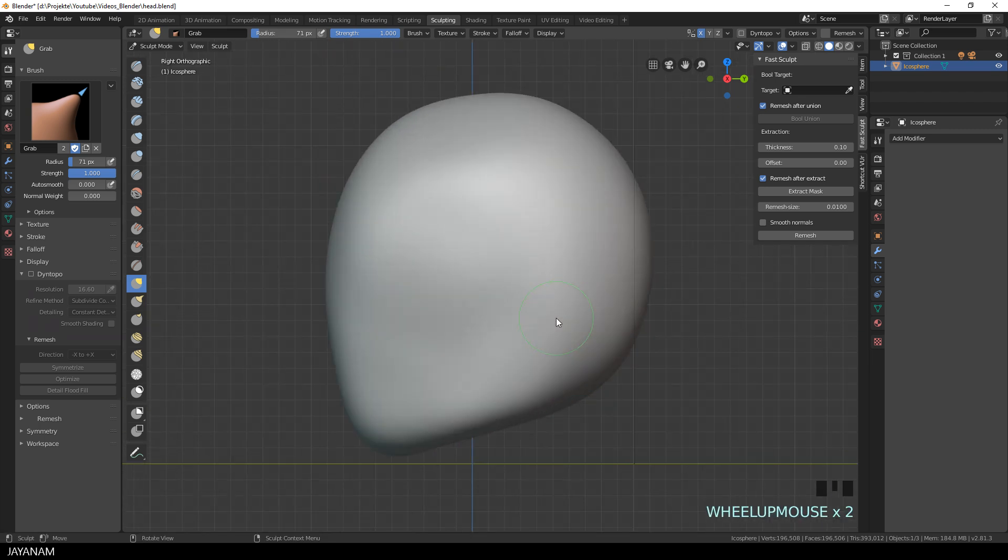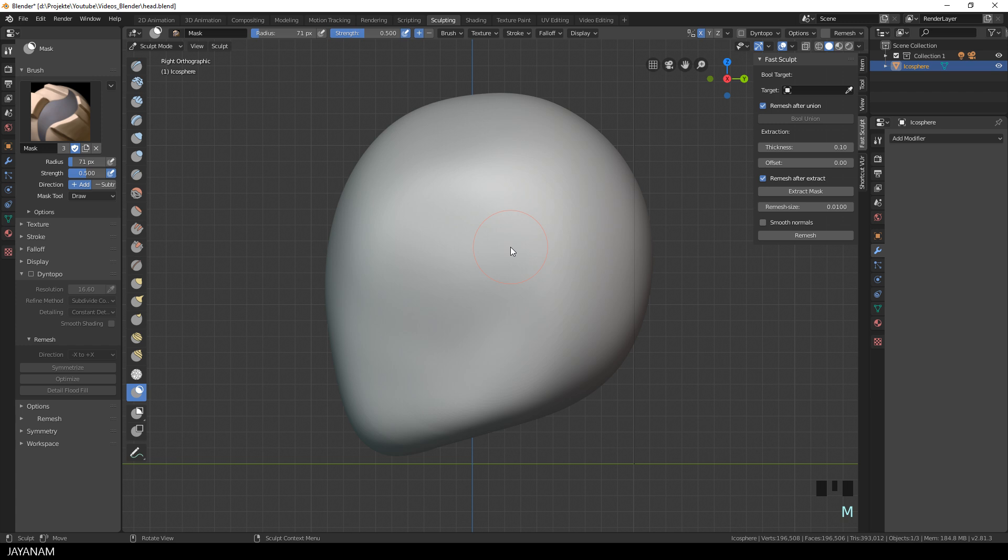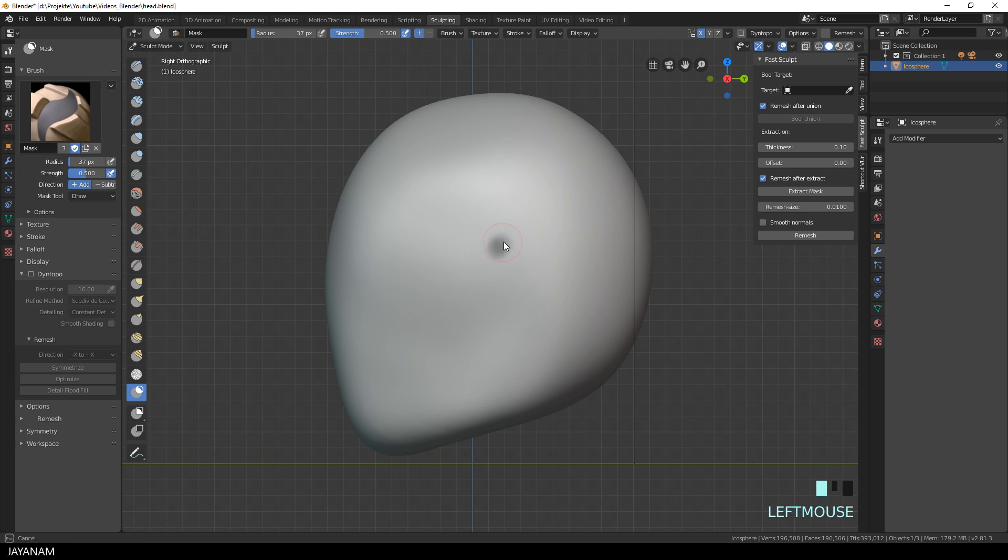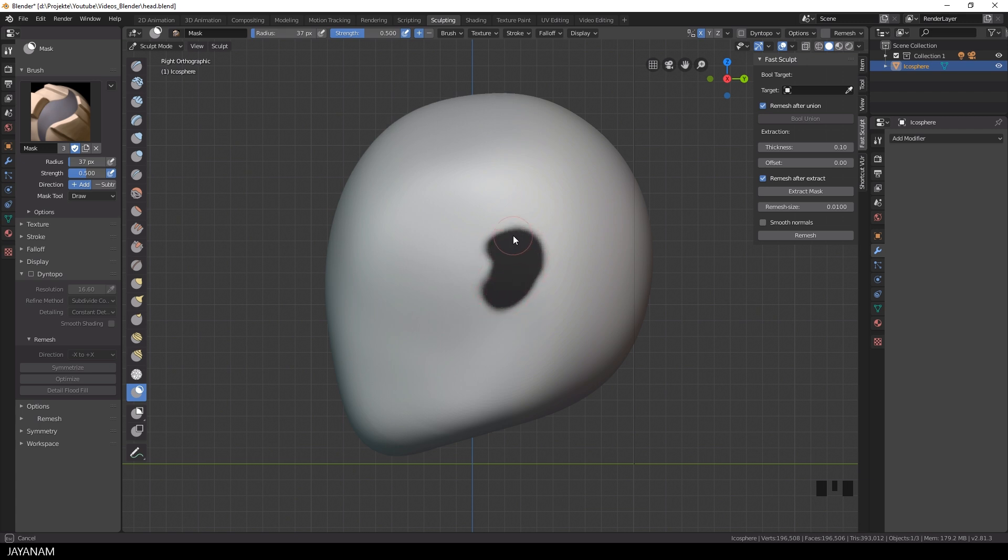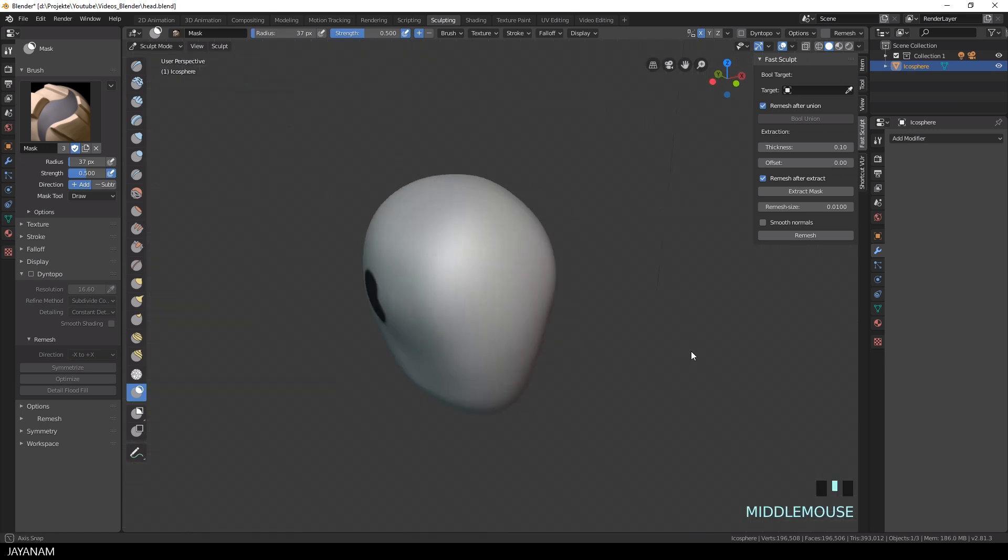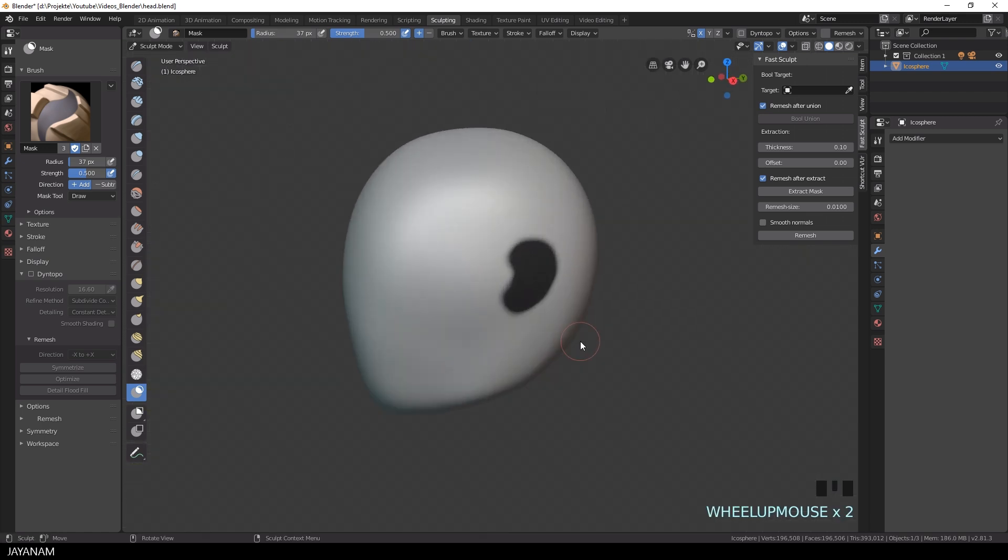Perhaps you know this feature from ZBrush, you just paint a mask onto the object using the Mask Brush. In our example, this is the shape of an ear. It doesn't have to be perfect because we are just painting a base shape to extract a base mesh. Something like this, you can also see it on the other side because we have symmetry enabled for the x-axis.